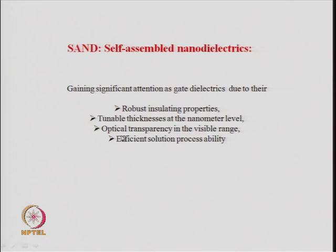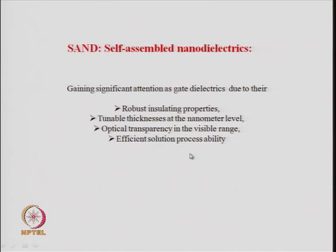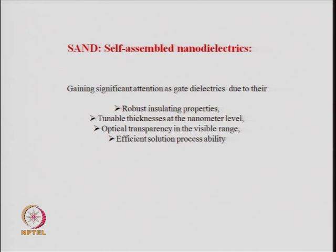Additionally, these self-assembled nano dielectrics can be made optically transparent in the visible range — they do not absorb energy in the visible electromagnetic spectrum. They can also be made in large quantities via efficient solution processes, making gate dielectrics easy to fabricate. These properties — insulating behavior, nanometer thickness control, optical transparency, and solution processability — have given SANDs significant attention.